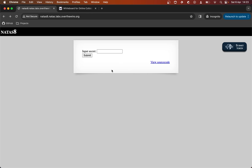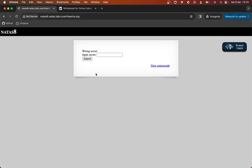So we log in — I've already logged in obviously — and the application asks us to input a secret. We can input a secret and view the source code, and I start by just typing something in randomly to see what happens when I submit a string. The app comes back with wrong secret.